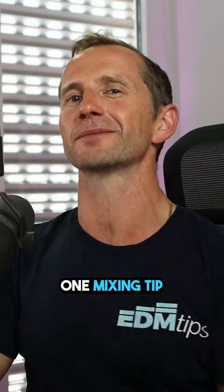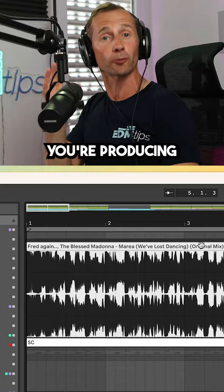I'm going to show you one mixing tip that will change your life forever. Load in a reference track that's in the same style you're producing, ideally in the same key.